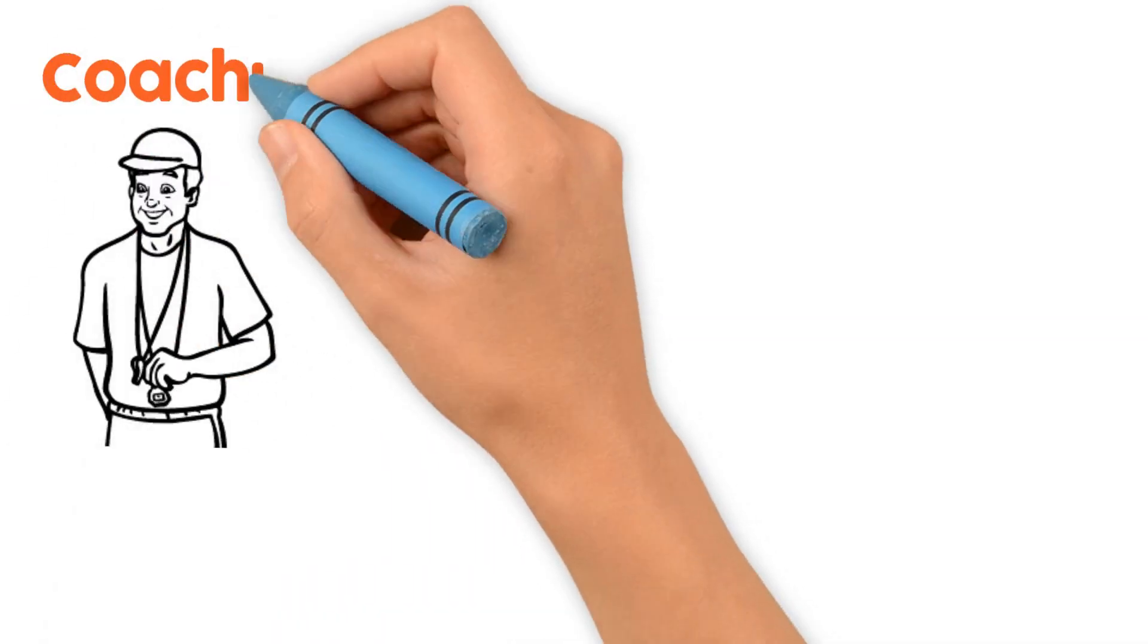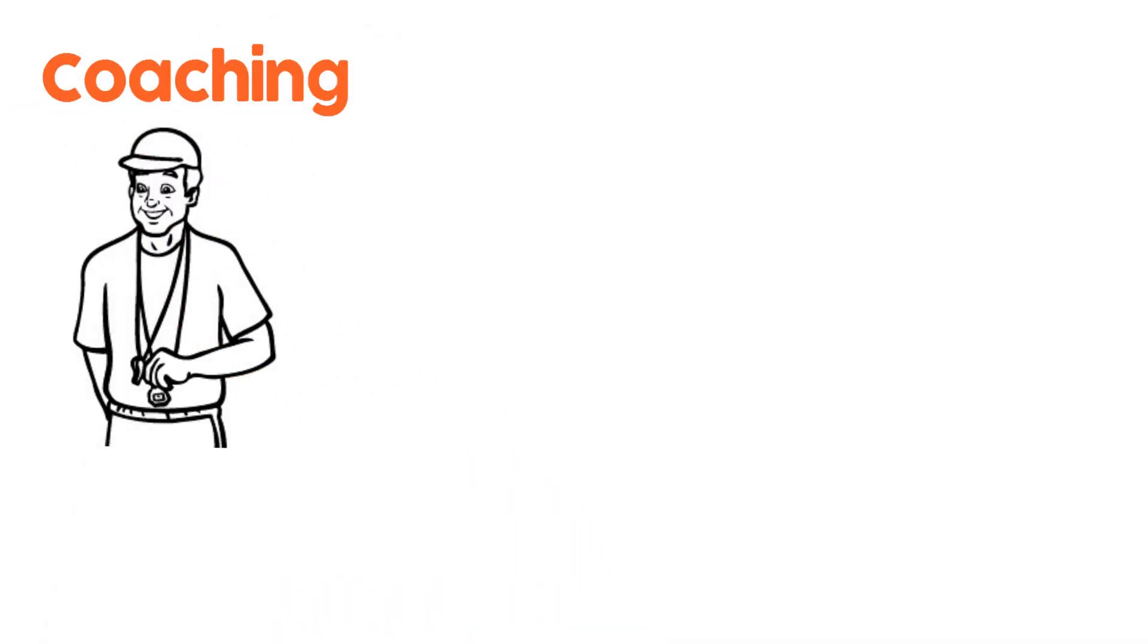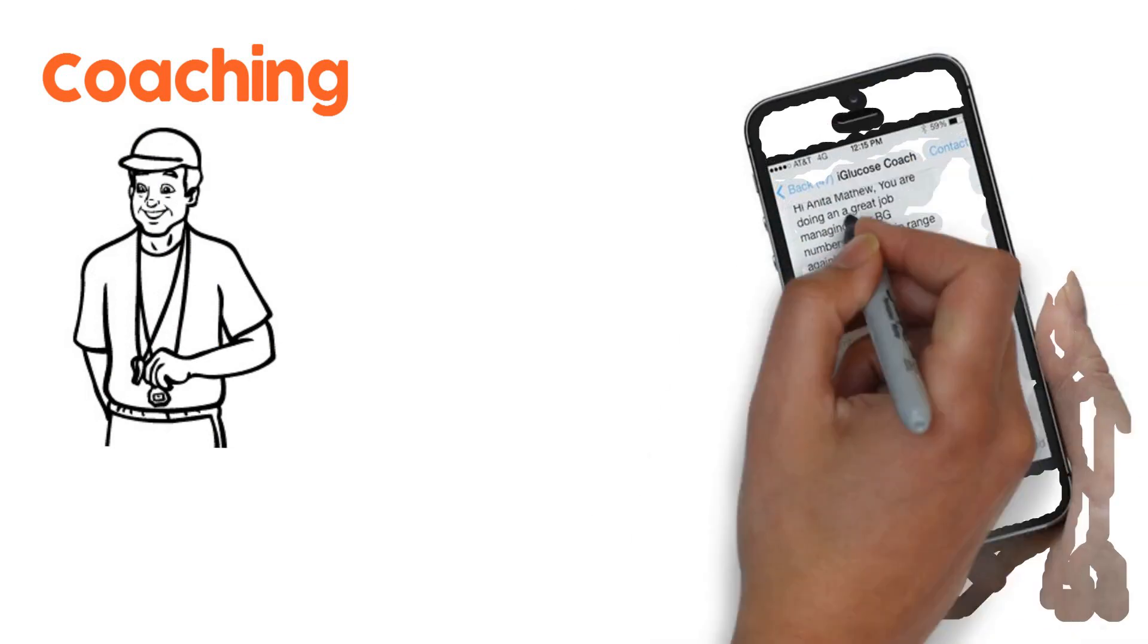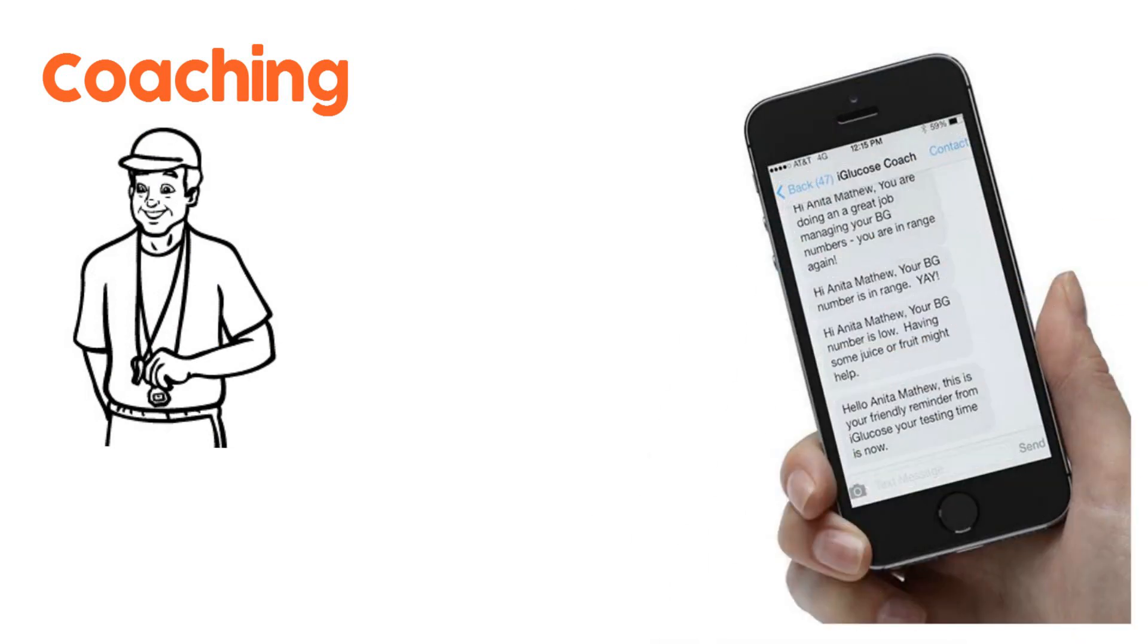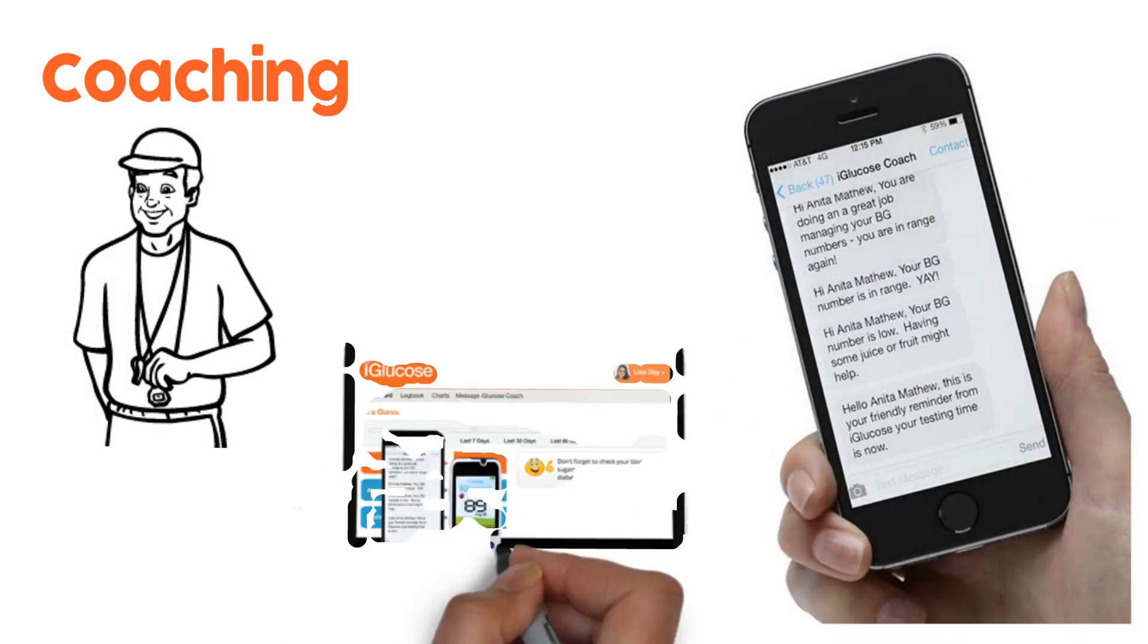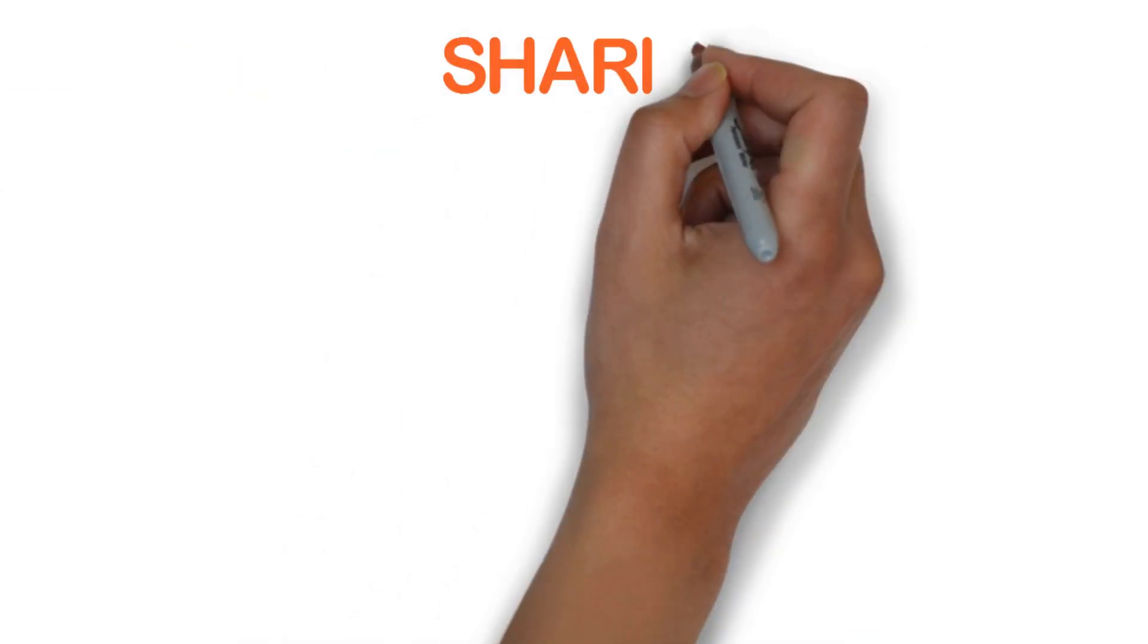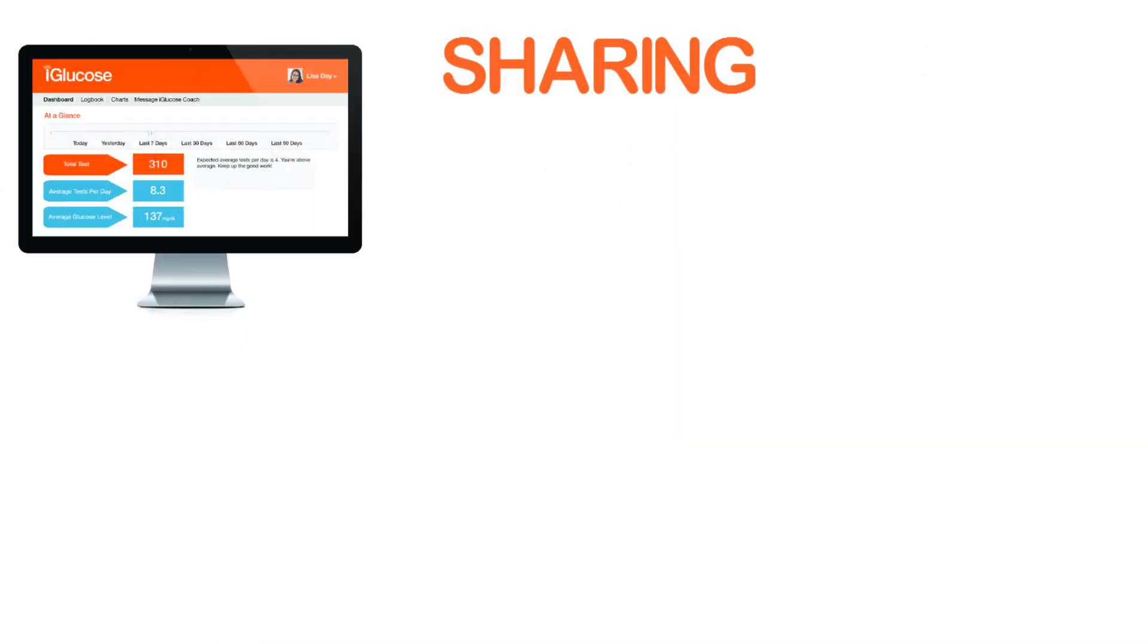Coaching. The virtual iGlucose Coach can send you a text or email and suggest things if you're out of range or just remind you when it's time to test.